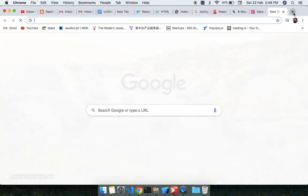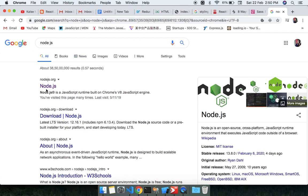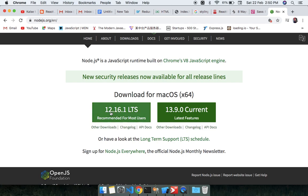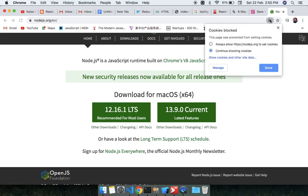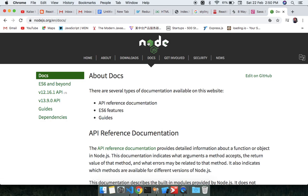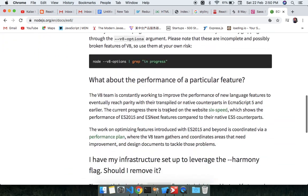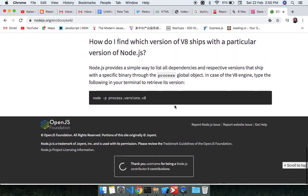In the next step, go to the Node.js website to get the official documentation. You can get the latest version or the current version, but I would suggest using the recommended version because it is stable. So allow the download, reload, and now go to the documentation — it uses ES6.